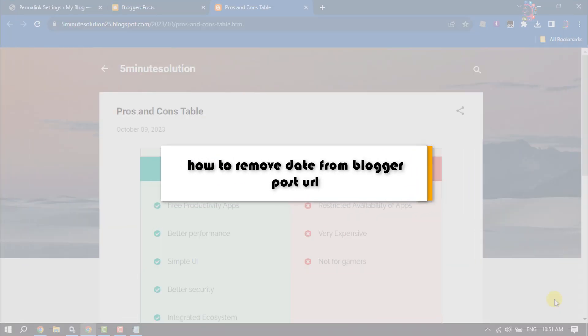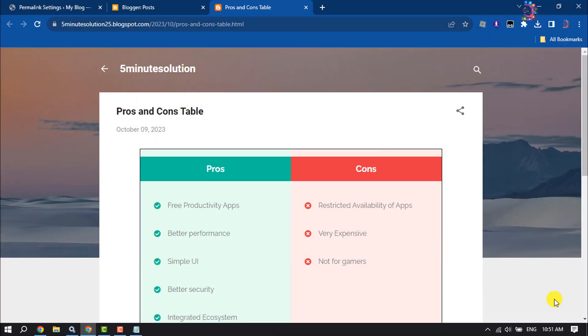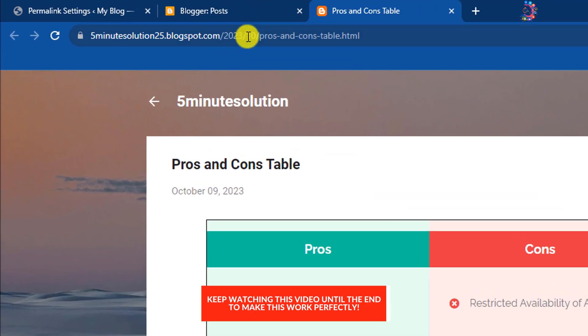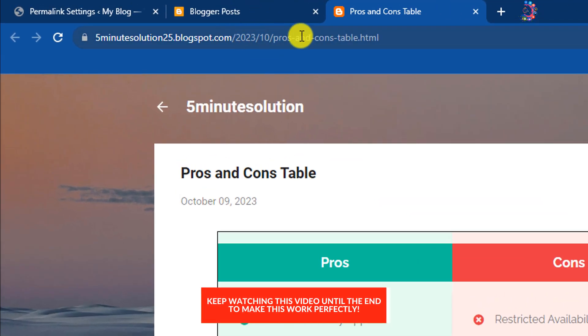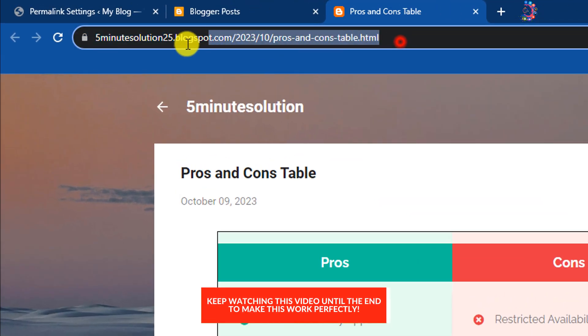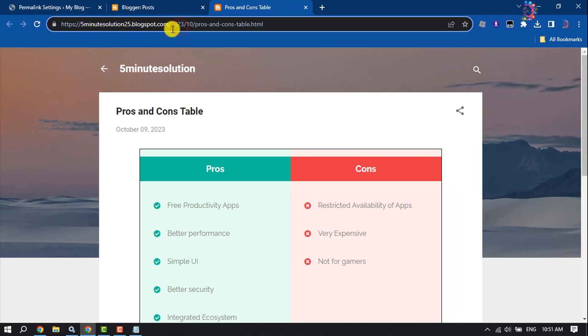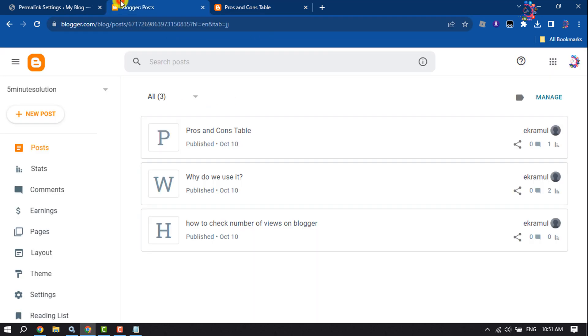This How to One Minute video will show you how to remove the date from Blogger post URLs. Currently I'm in a post and as you can see the post URL, inside the post URL here we can see the date I posted. To remove this date from the post URL, follow these easy steps. Go to your Blogger and go to Theme.